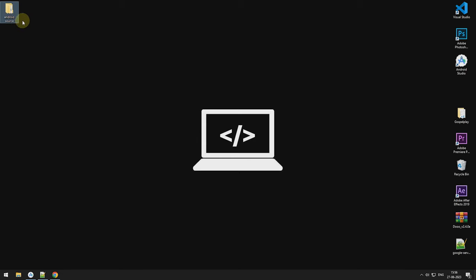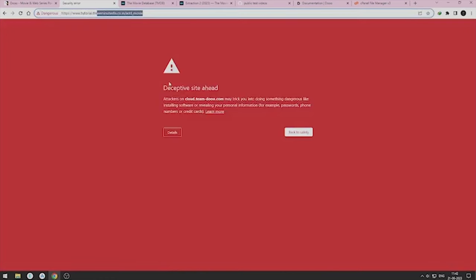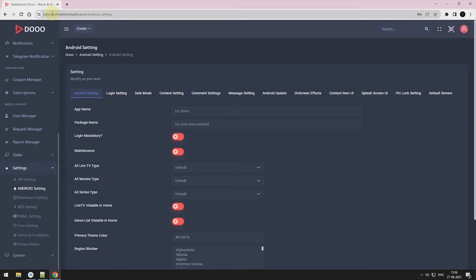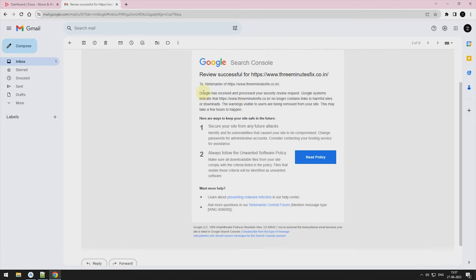Before we proceed, in previous session, I have shown a fix for Google error on visiting your admin panel. Now, I got the answer from Google. They have removed the warning and site is running perfectly. So, if you're facing this issue, just go to part 1 of this video and get your solution now.